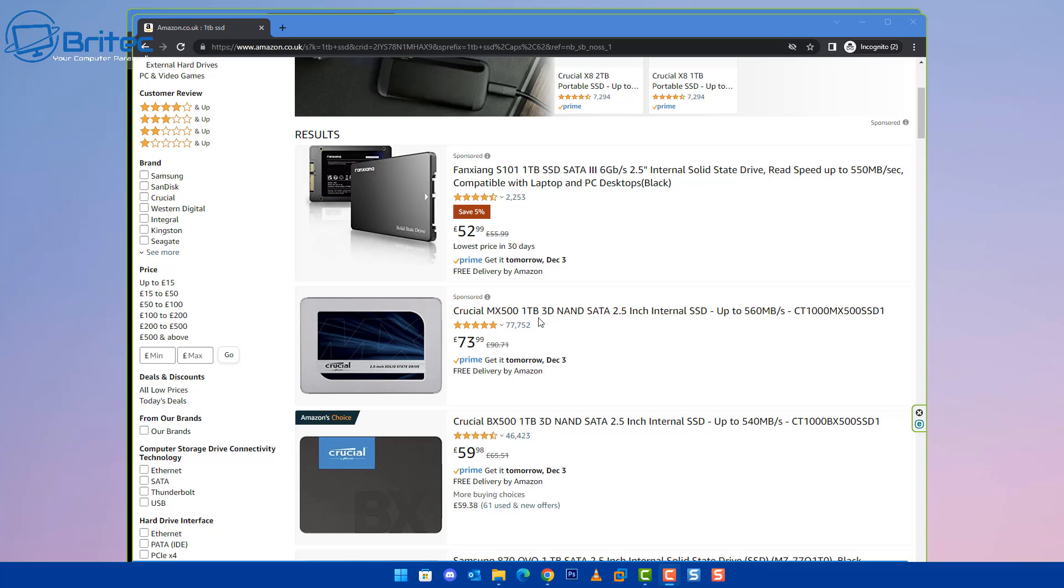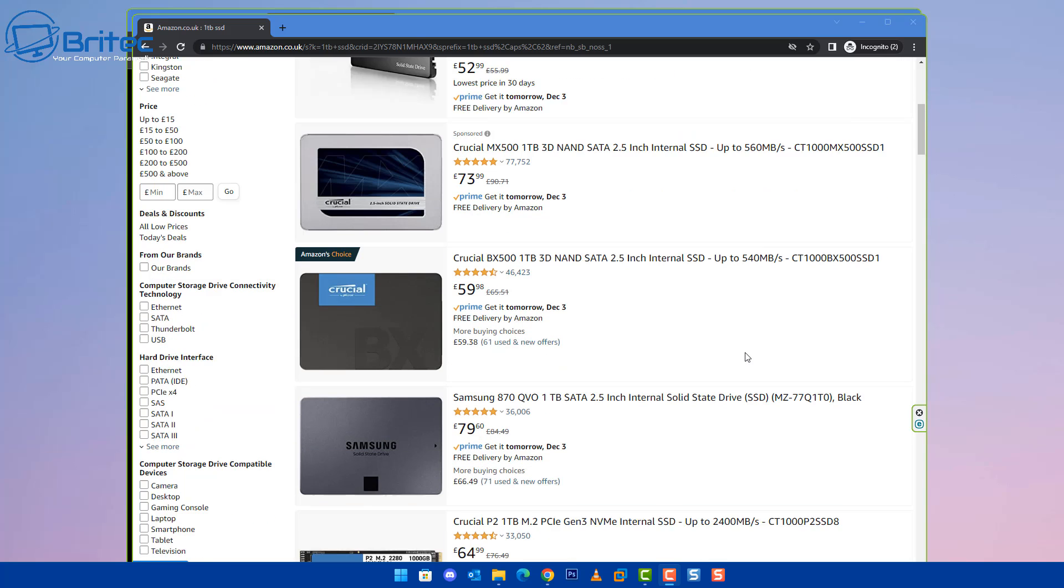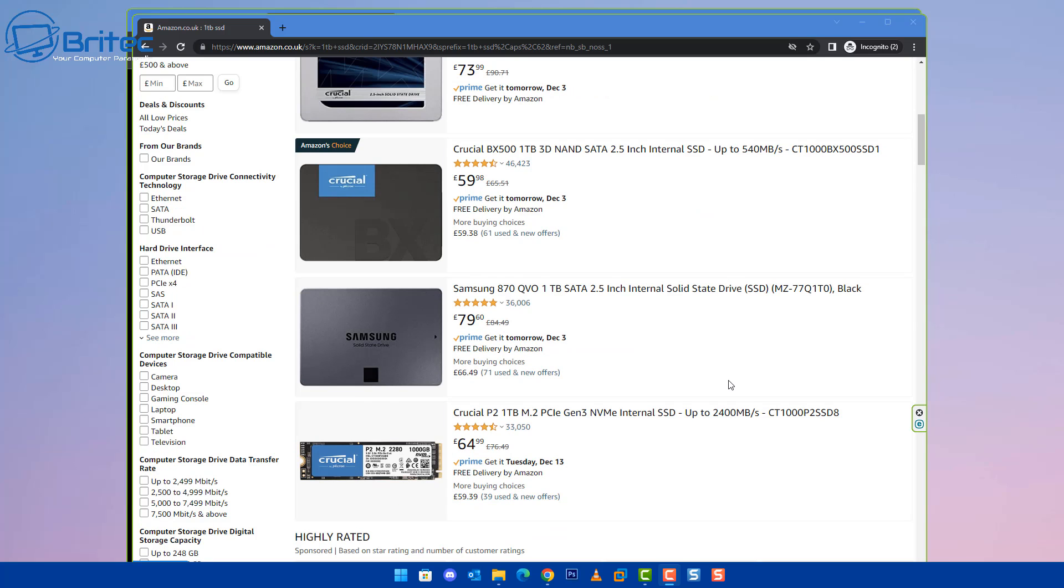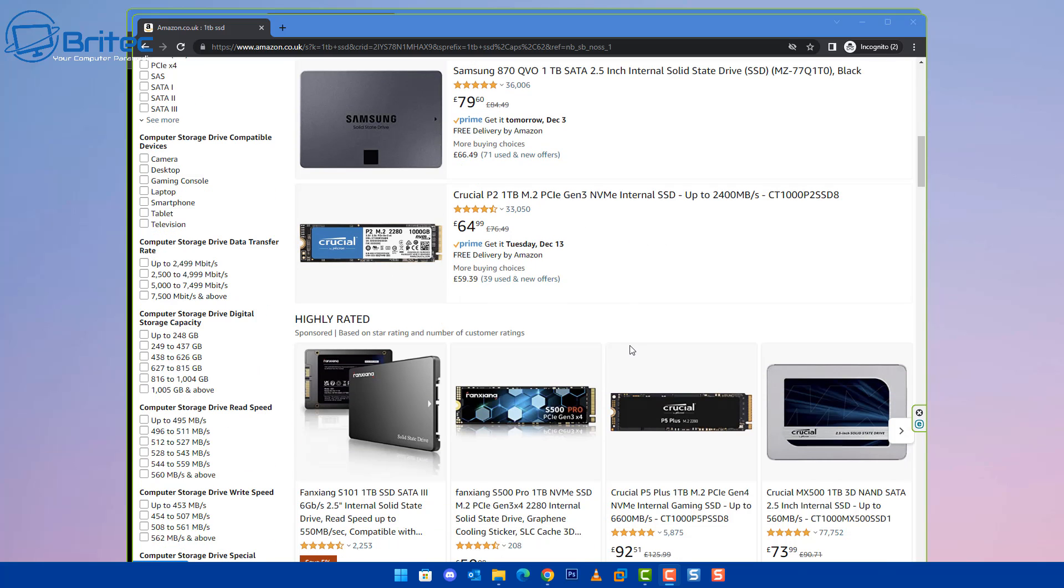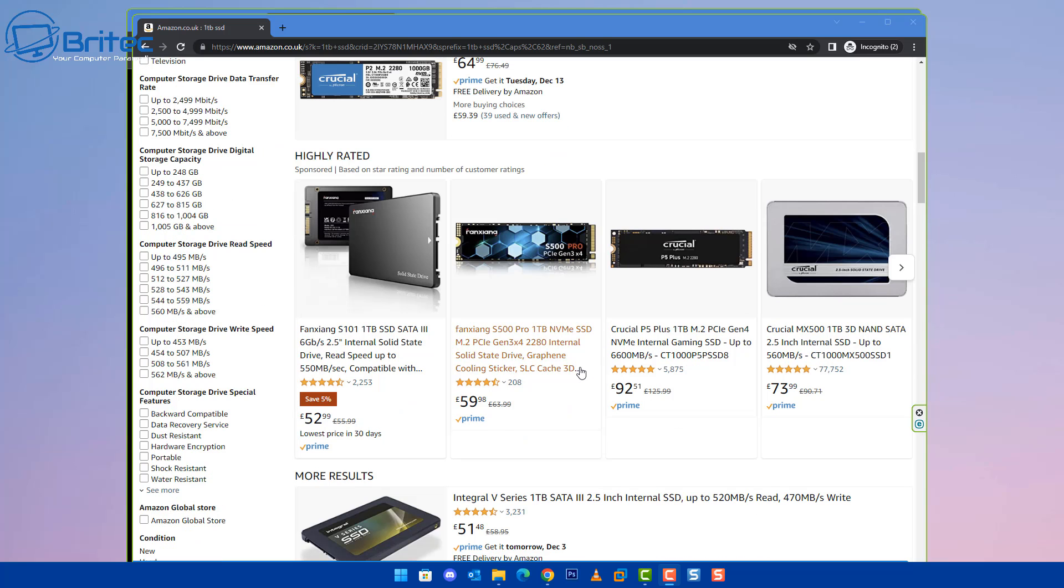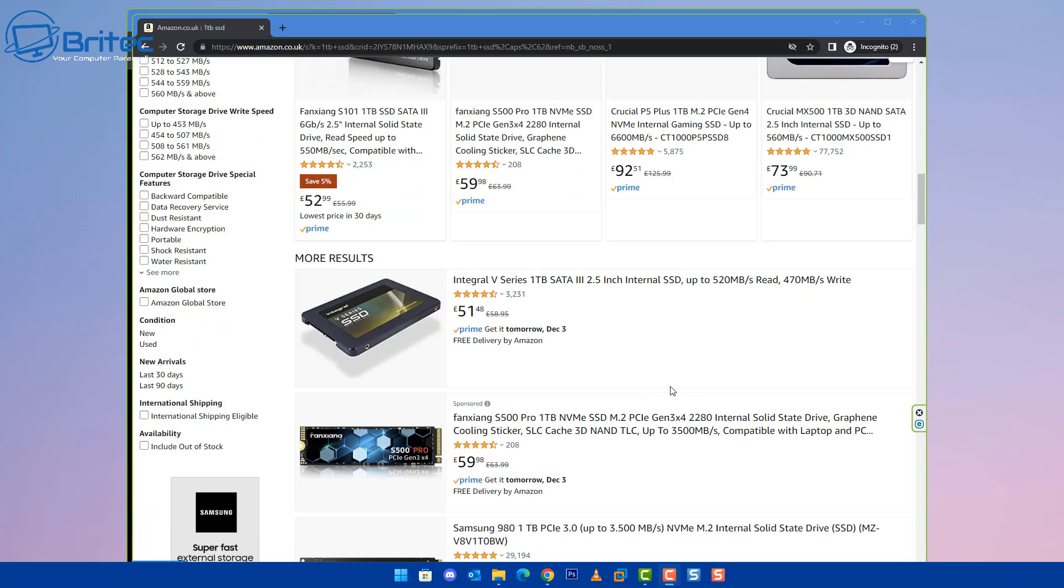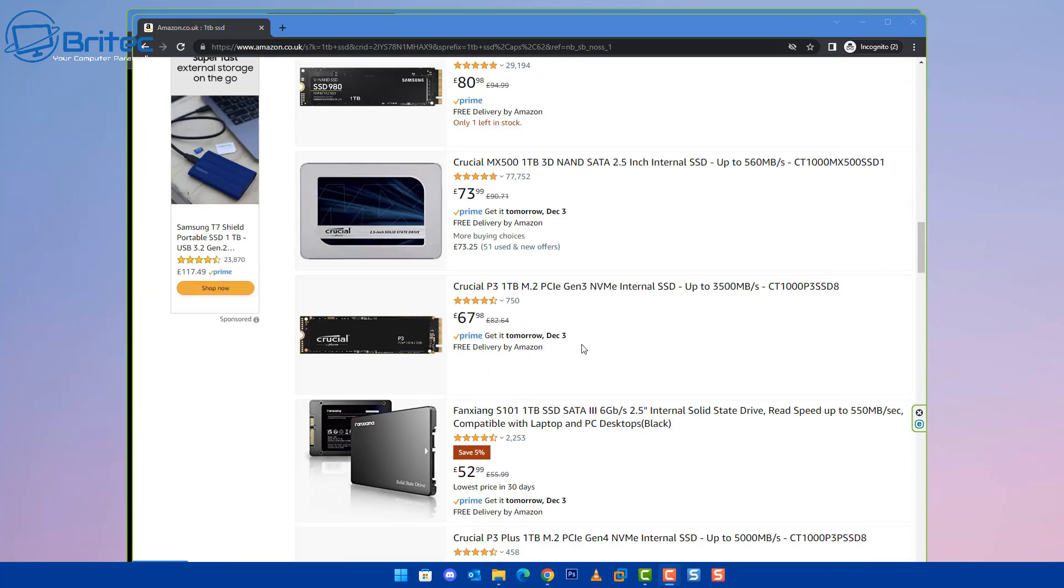So to give you some sort of context of what we're talking about here, Crucial MX500 one terabyte is 73 pounds and 99 pence. And again, this one here which is 60 pounds, and coming down to Samsung, which is 79 pounds, and this is an M.2 one terabyte, 64 pounds. So you're getting the idea of pricing. It's not going to be that cheap, and especially 16 terabytes, it's just a joke. Some of these ones here are unknown brands.